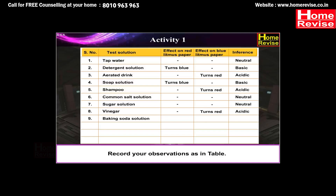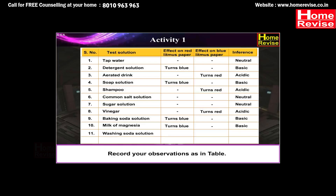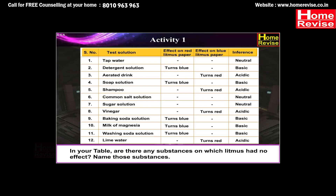With baking soda solution: red litmus paper turns blue, no change on blue litmus paper — it is basic. With milk of magnesia: red litmus paper turns blue, no change on blue litmus paper — it is basic. With washing soda solution: red litmus paper turns blue, no change on blue litmus paper — the solution is basic. With lime water: no change on red litmus paper, blue litmus paper turns red — it is acidic in nature.